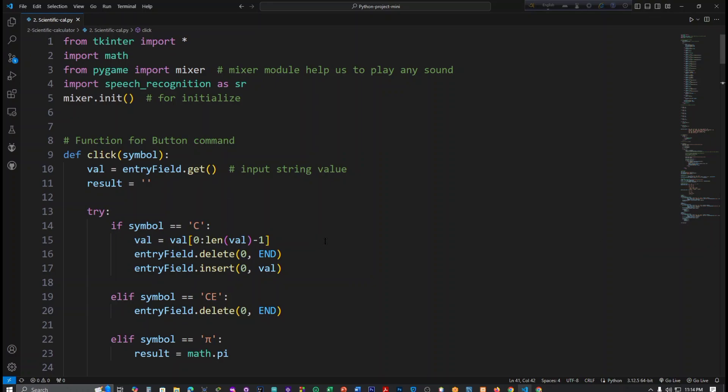And this is a scientific calculator. I have also tried to add here a voice recognition system. So let's check.